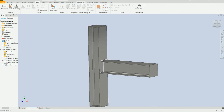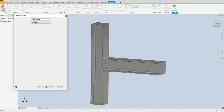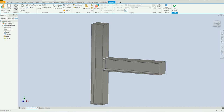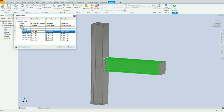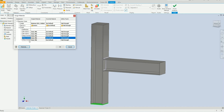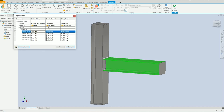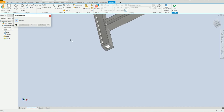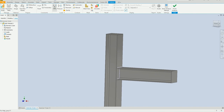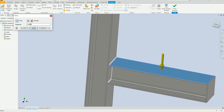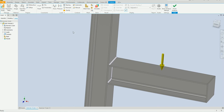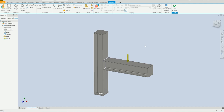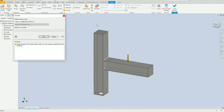Now we are going to repeat the same process for the bolted design. Create Study, click OK, assign material — everything is assigned here. Leave it as it is. Apply the fixed constraint, select Apply, then select the force surface — 10,000 kilograms. Select Automatic Contacts, it looks OK. Simulate and Run.